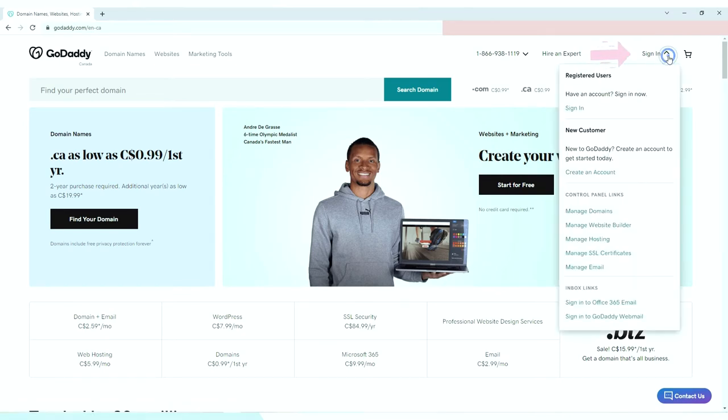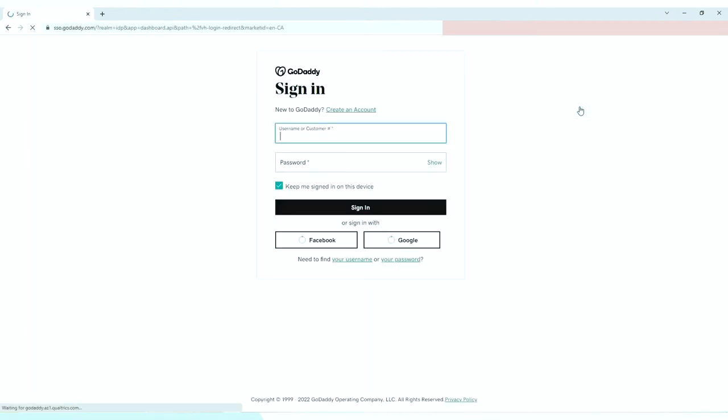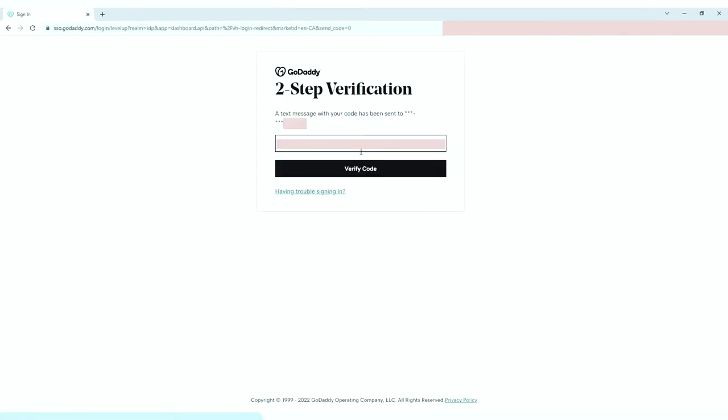Click that sign in drop down menu and choose to create an account for those who don't have an account yet, and sign in if you already have an account here in GoDaddy like me. Just enter your username and password to sign in. My two-step verification is activated, so it will send a code to my mobile number. Just input it here. This gives an extra layer of security to my GoDaddy account.